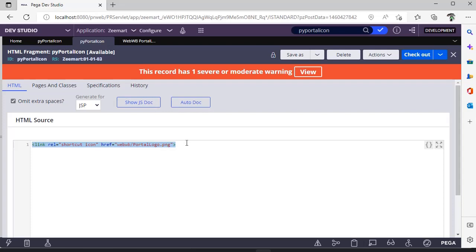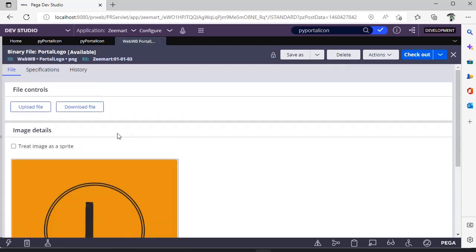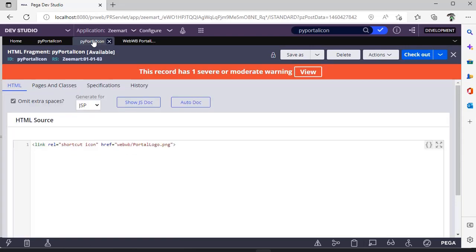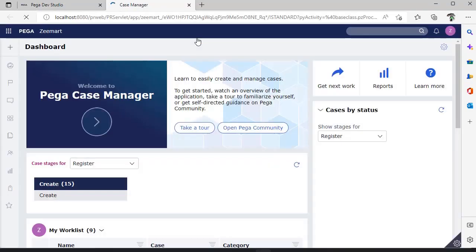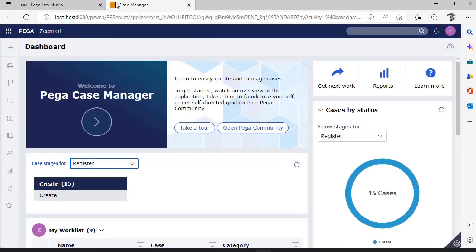So that this particular Portal Logo can be seen as an icon for our portal. After that, just launch the Case Manager Portal. For example, you can see here our icon is changed.